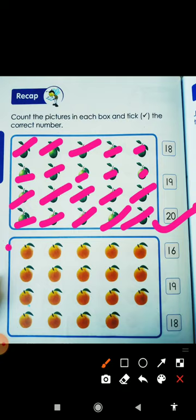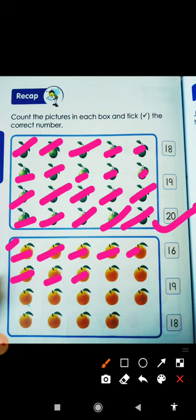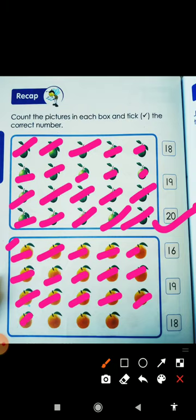And next box. So this is O for orange. O for orange. Let's count. How many oranges are there? 1, 2, 3, 4, 5, 6, 7, 8, 9, 10, 11, 12, 13, 14, 15, 16, 17, 18, and 19. How many oranges are there? There are 19 oranges.